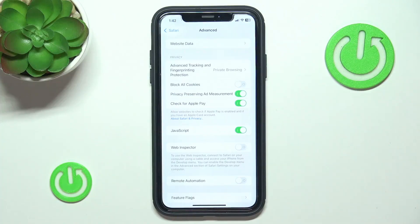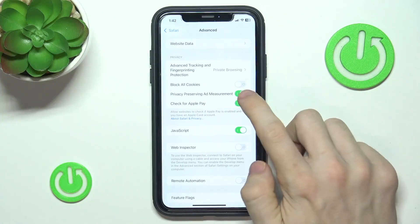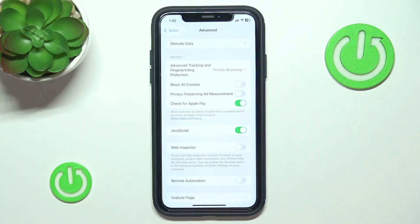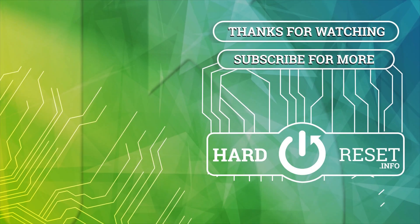You can enable it so ads will measure their performance, or you can disable it for better security and less tracking. That's all for today, don't forget to like and subscribe. See you next time.